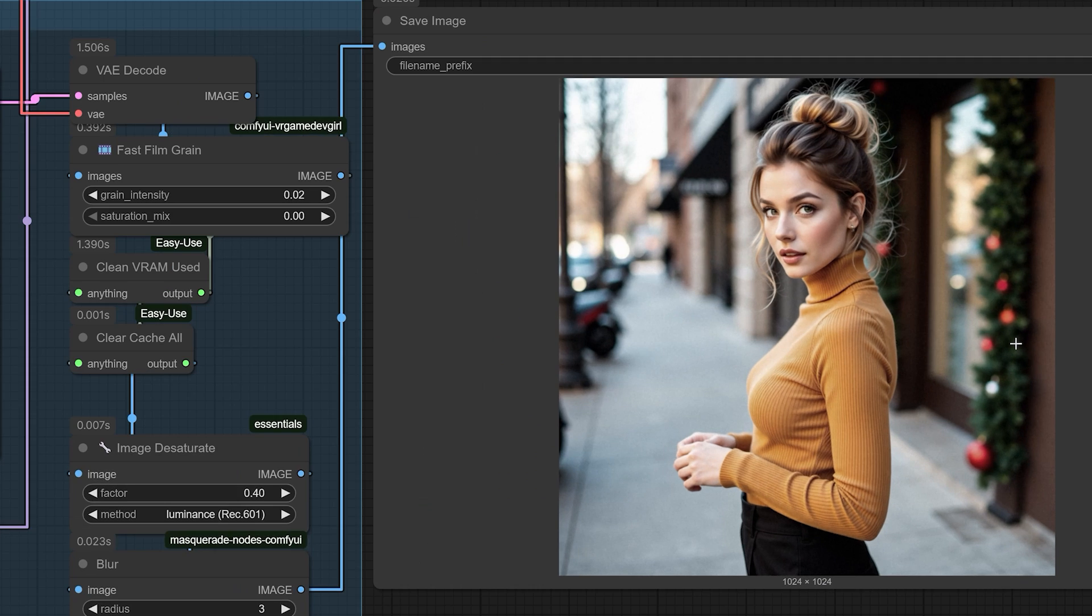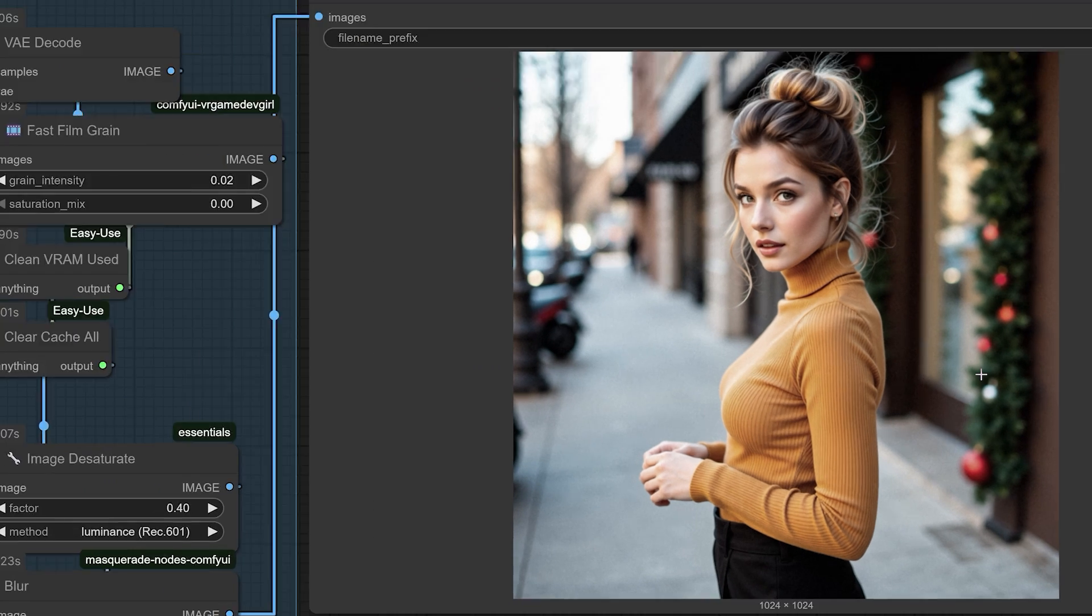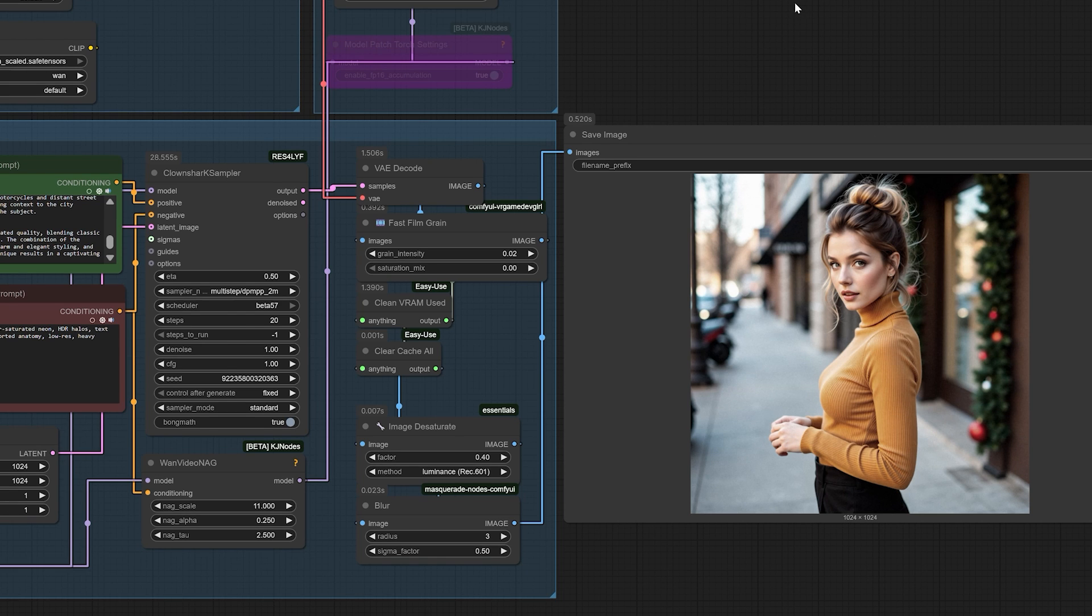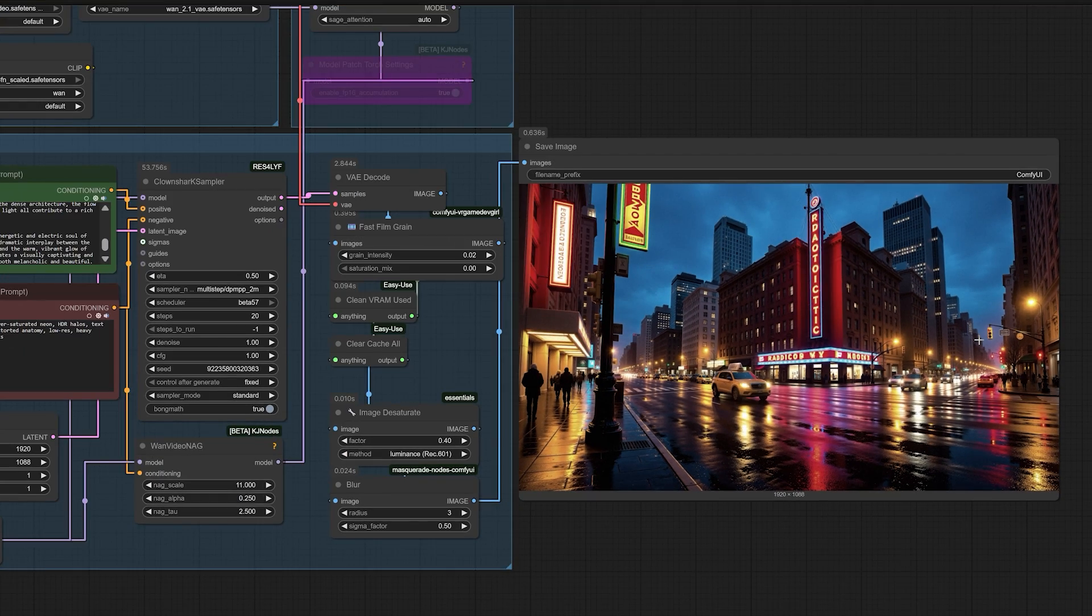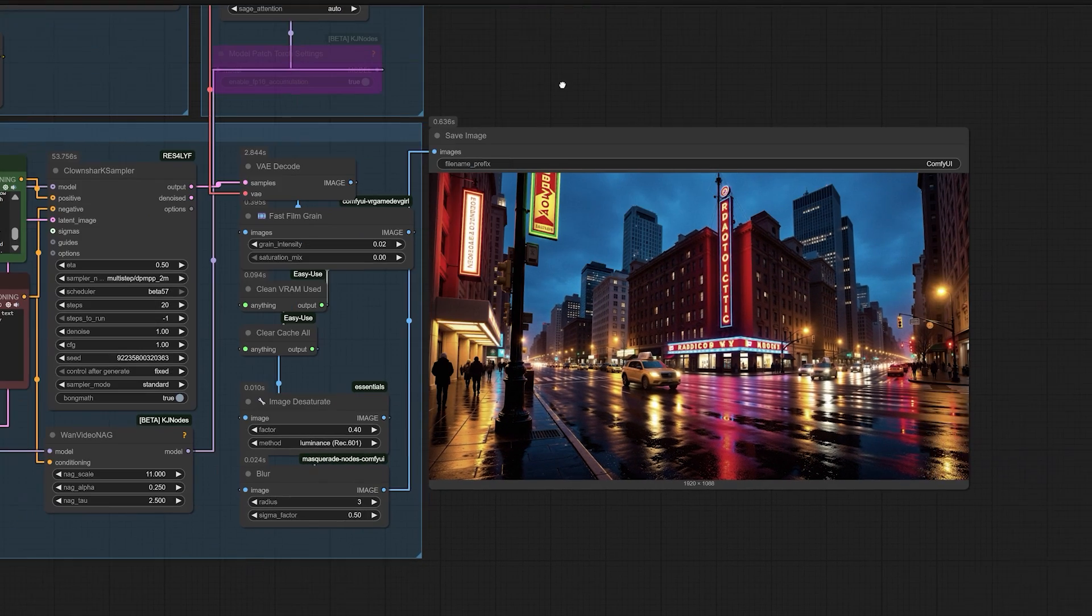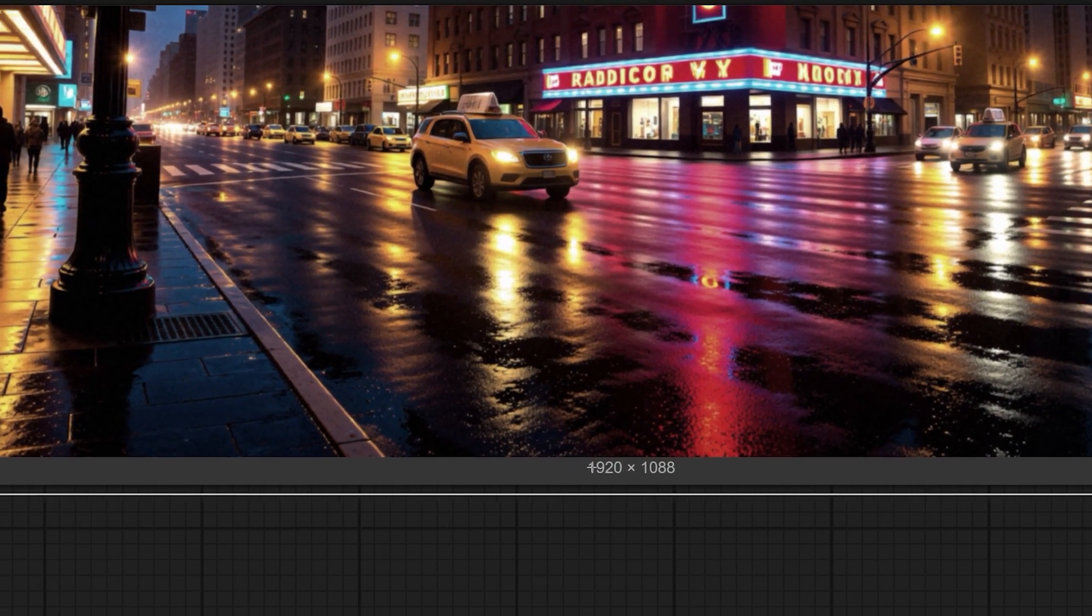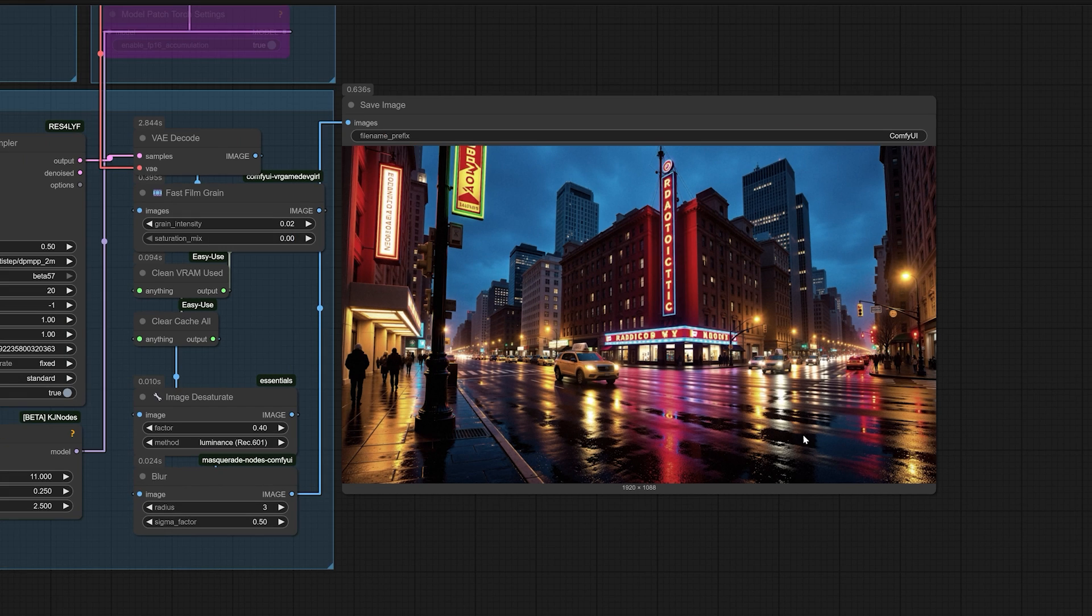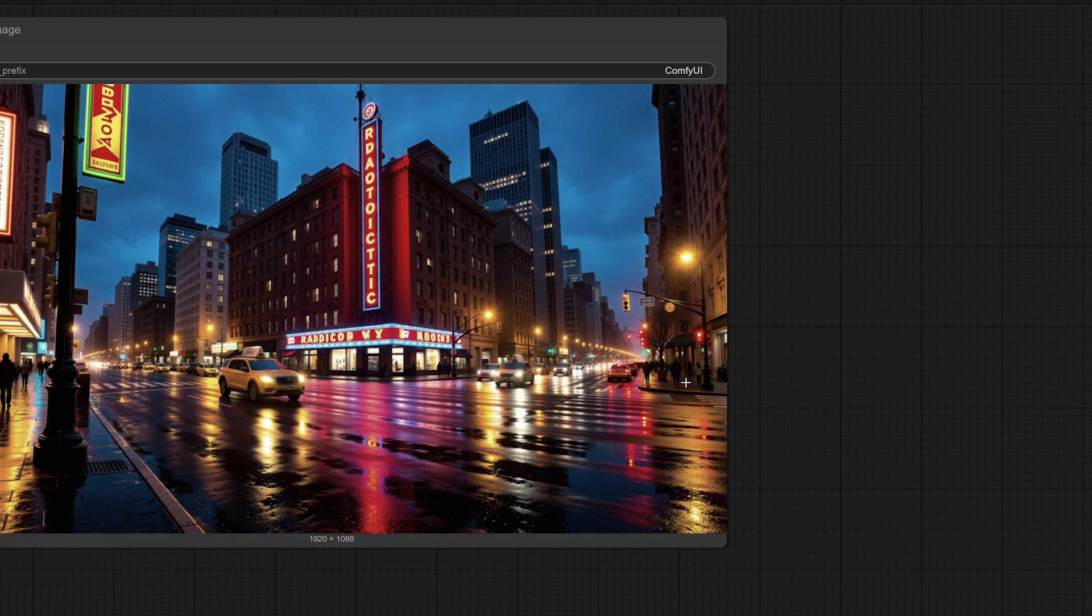The results truly speak for themselves. The images created with this method have a distinct character. There's a cinematic richness and a compositional depth that you instantly recognise from high-end video. But it's all concentrated into a single, static frame. The colour science is impressive. The details are crisp. And the overall image feels more coherent and less random than what many dedicated text-to-image models produce.